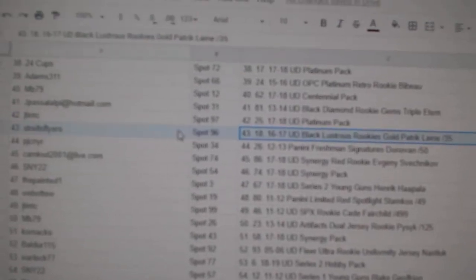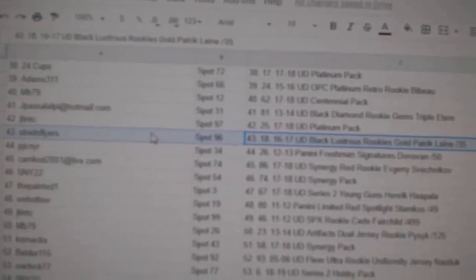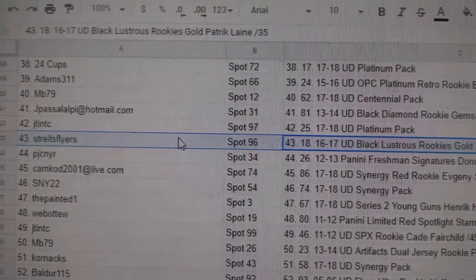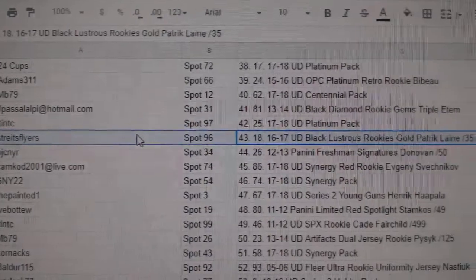Line A, at a 35, goes to Mr. Strikes Flyers.